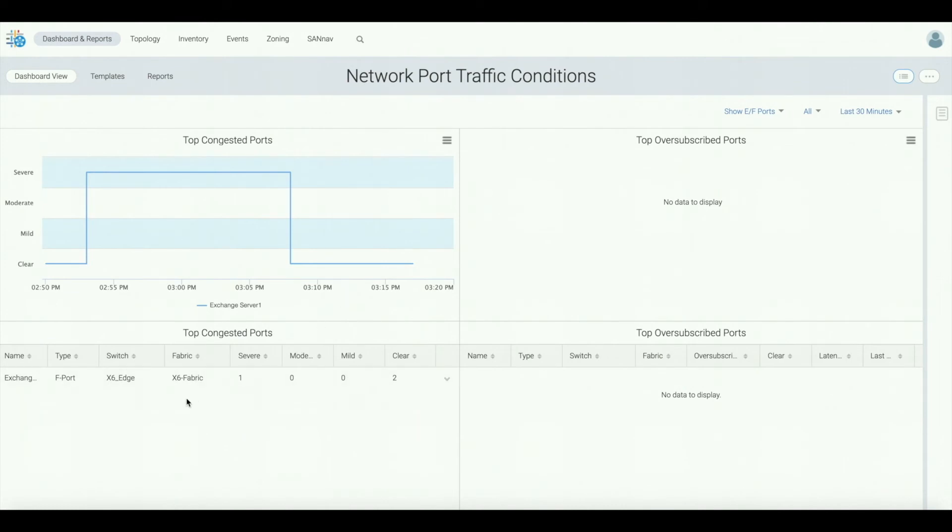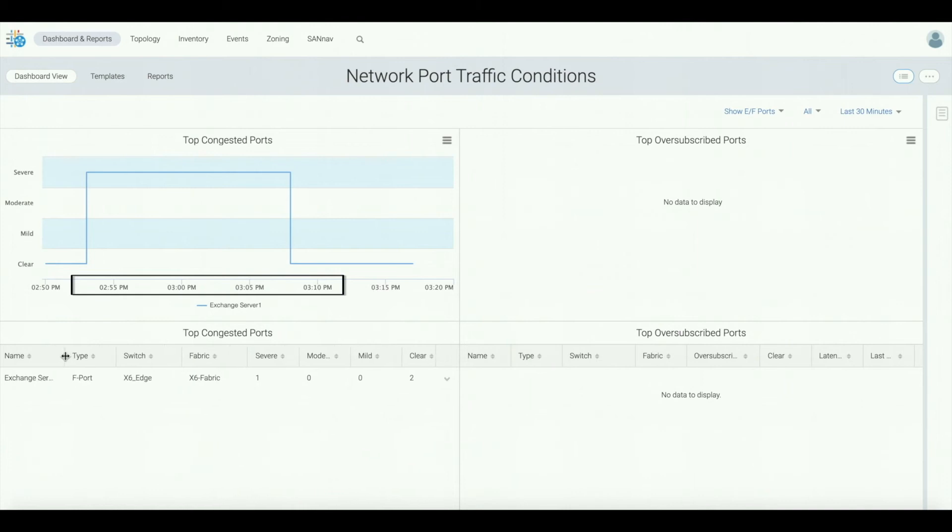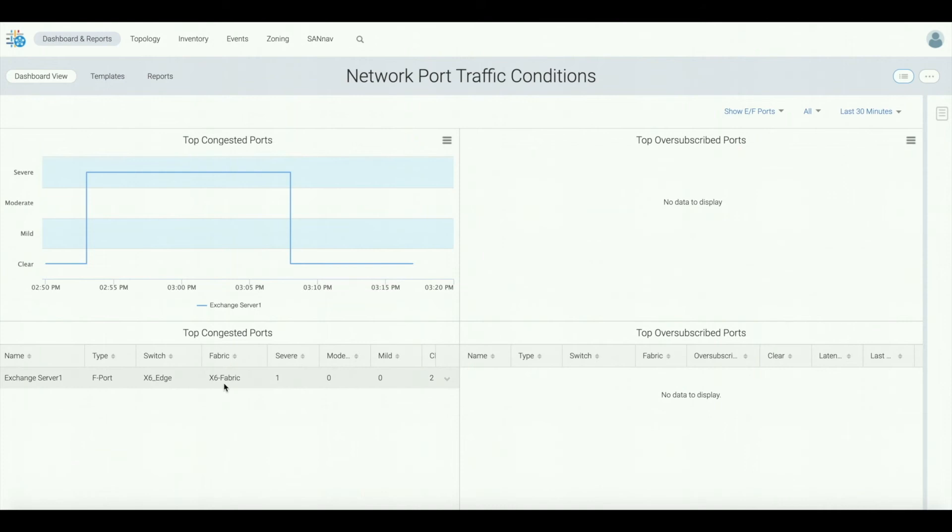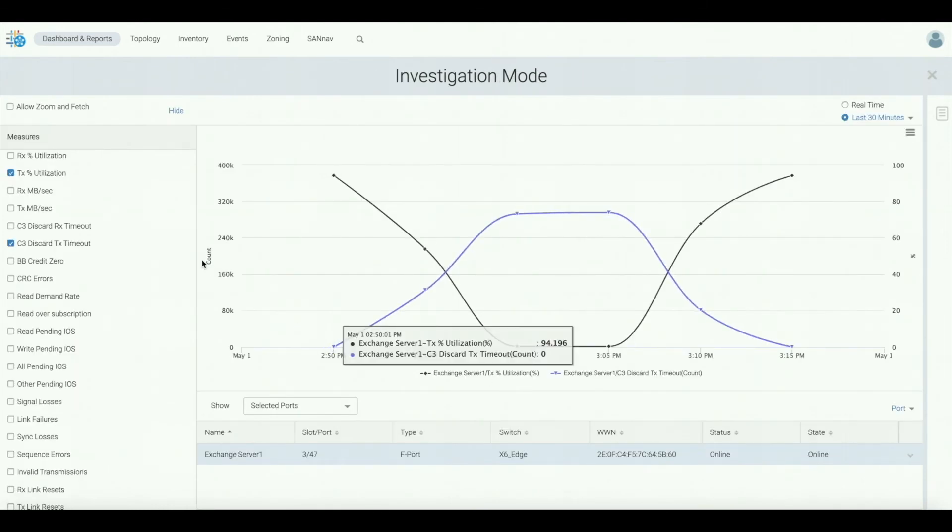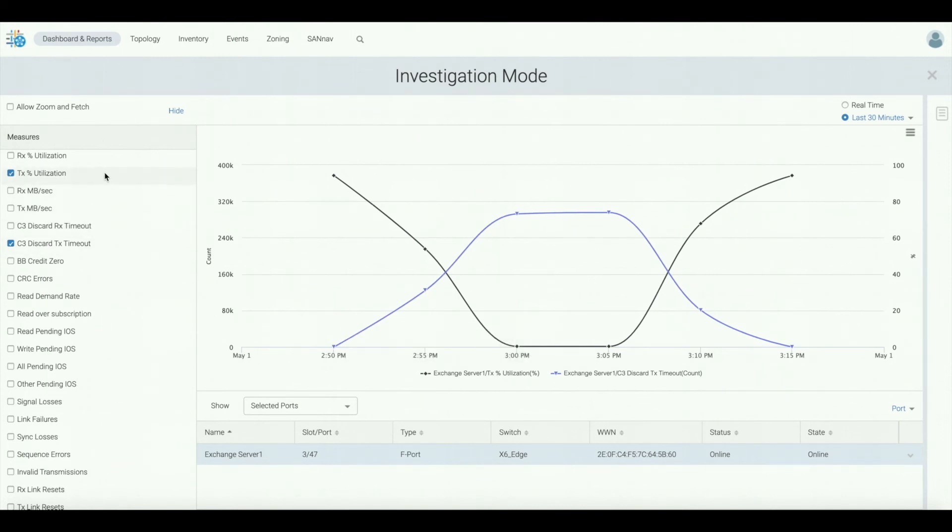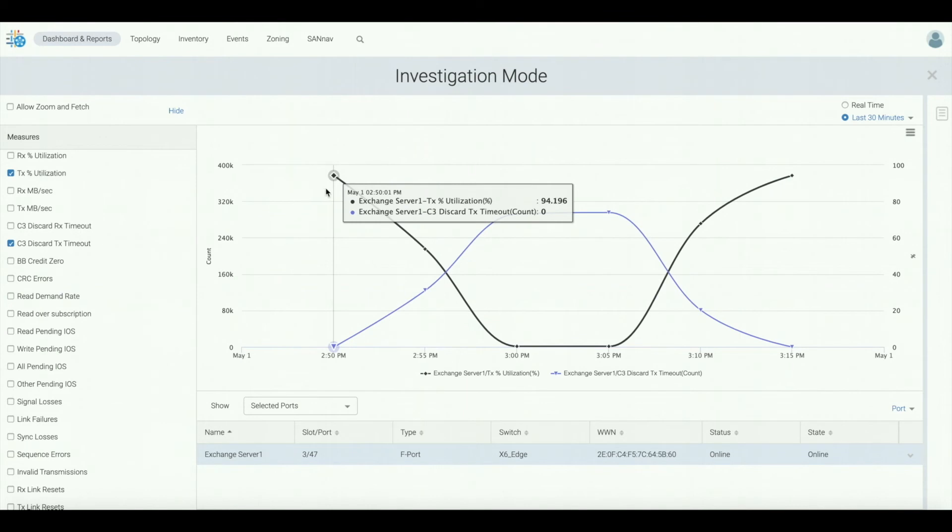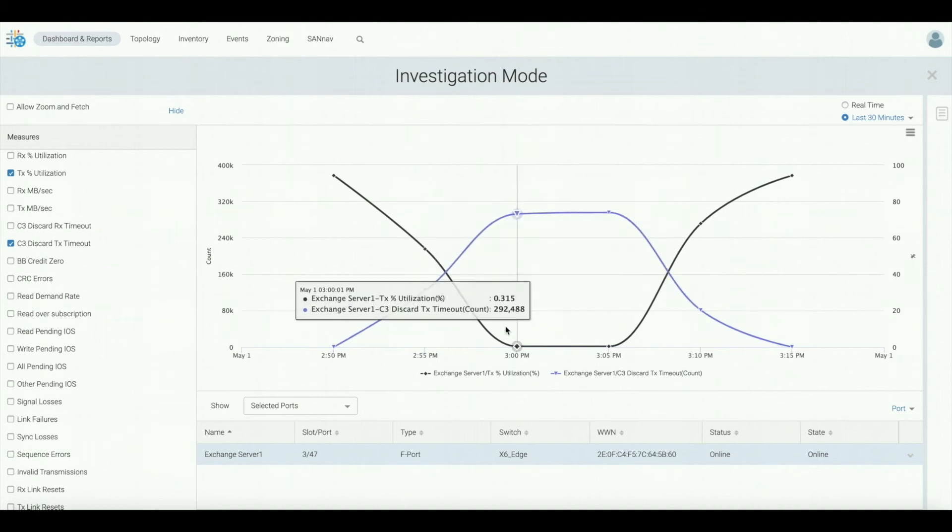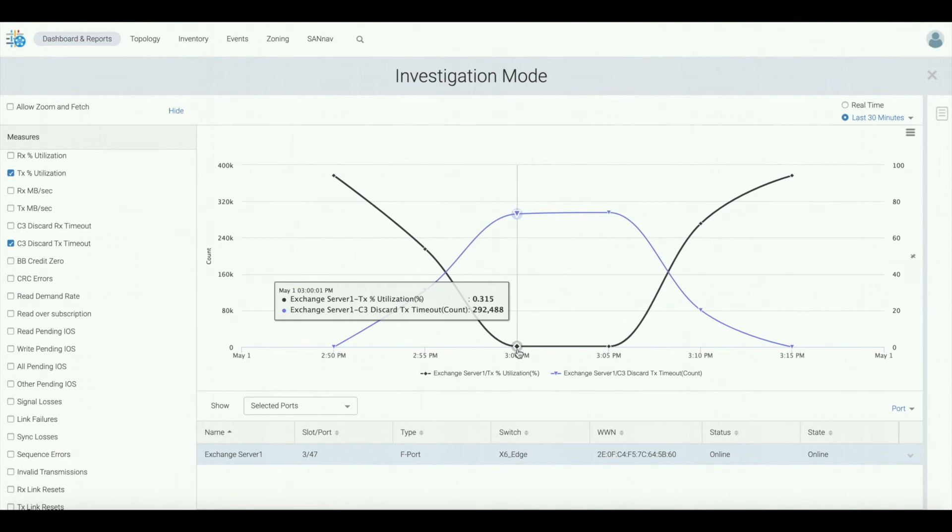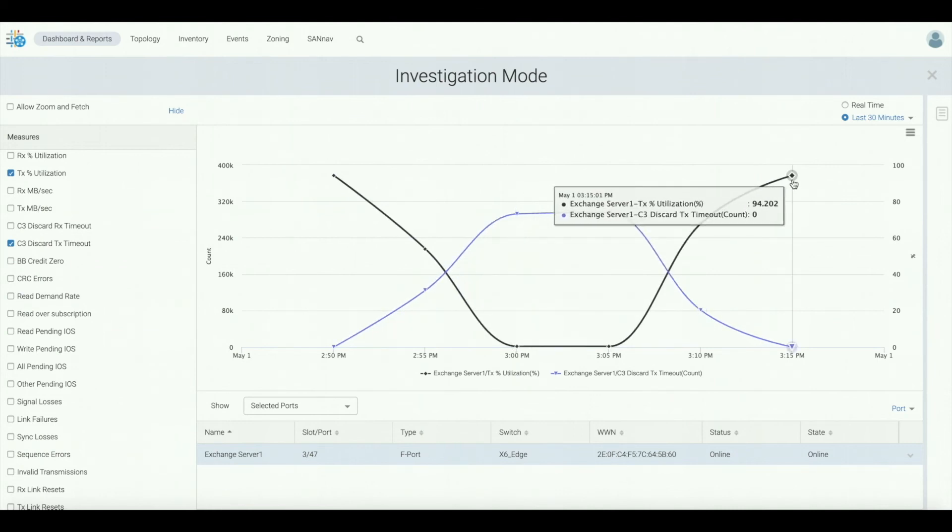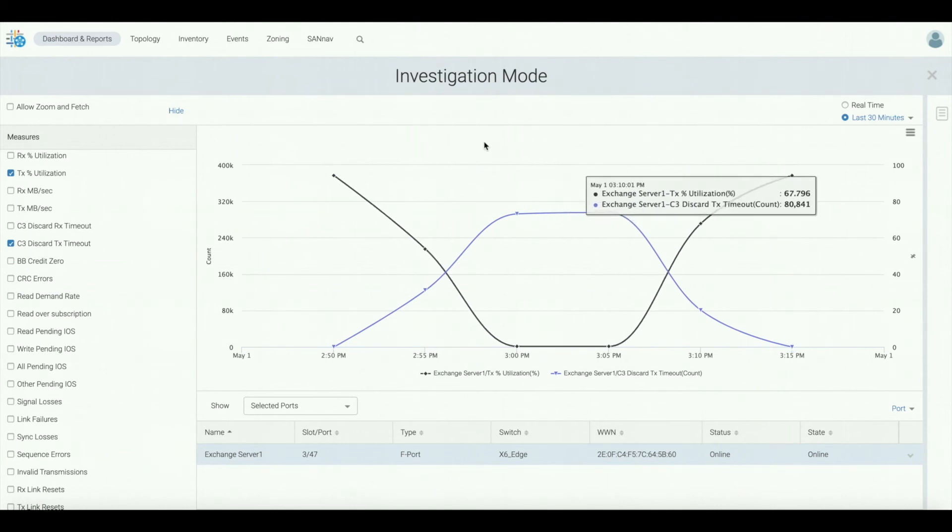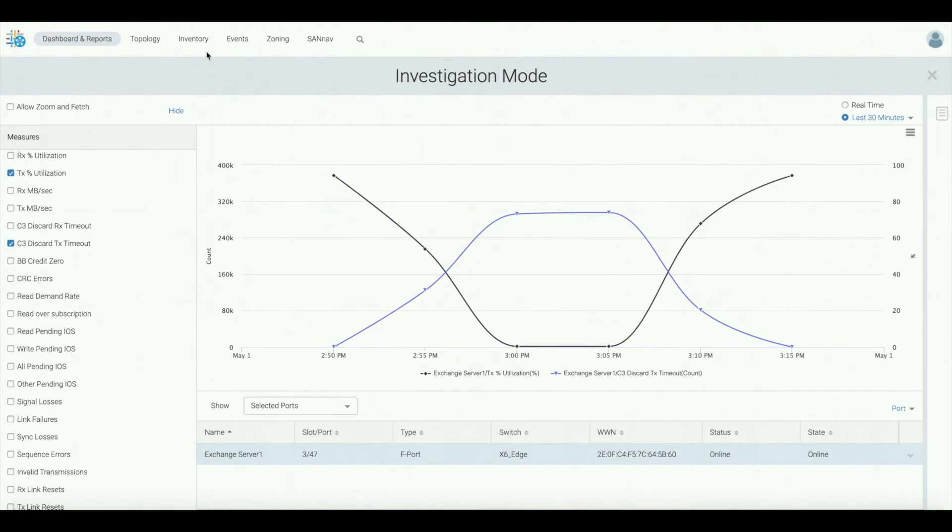Which we can see from the name is connected to an exchange server. Let's click on that and go into investigation mode. When we do so, there's already metrics selected that are relevant to the fact that it was called out as causing congestion. What we can see here is that the TX utilization has been dropping drastically while C3 discards are increasing and practically the storage traffic comes to a halt for this exchange server, clearly exposing a behavior of congestion for a period of time.